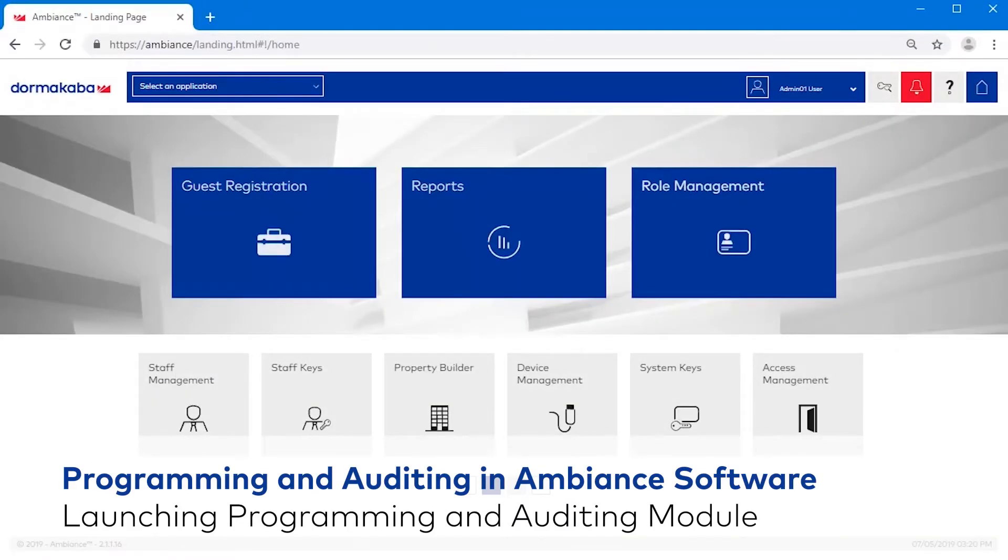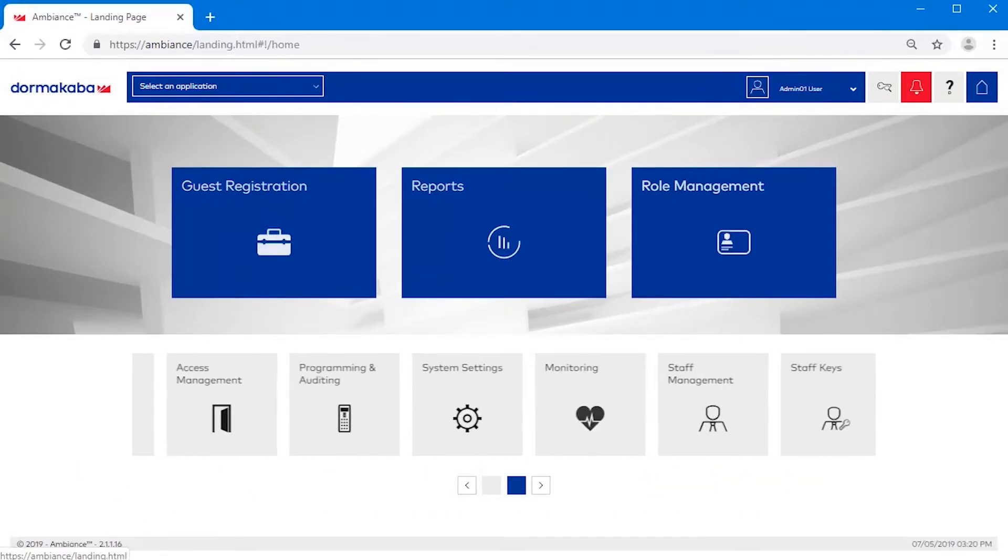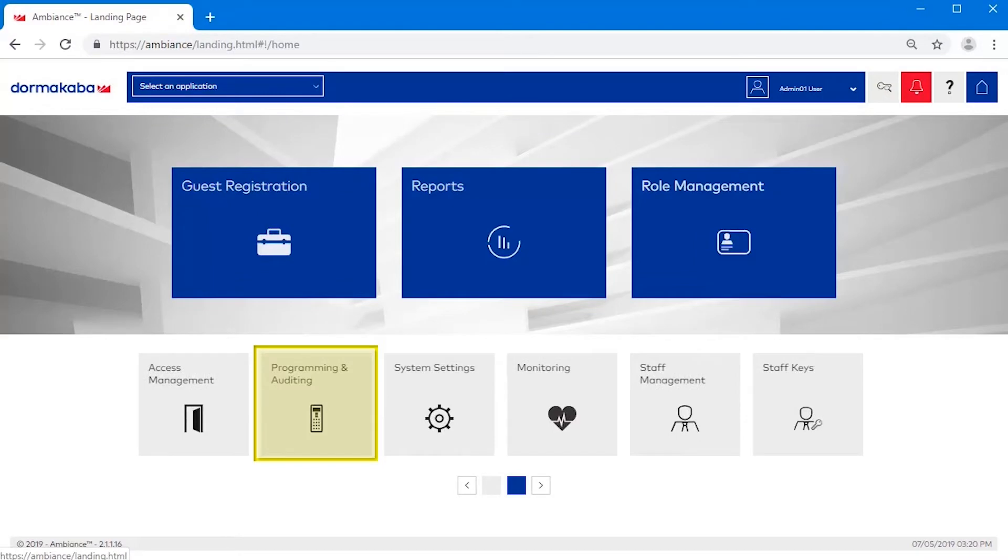Launching the Programming and Auditing Module. From the Ambience homepage, click the Programming and Auditing Module. If necessary, use the forward or back buttons to locate the module.